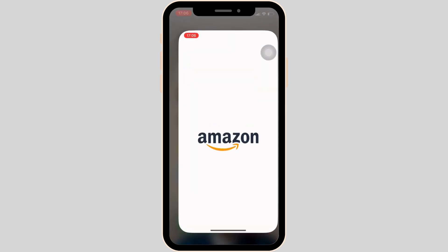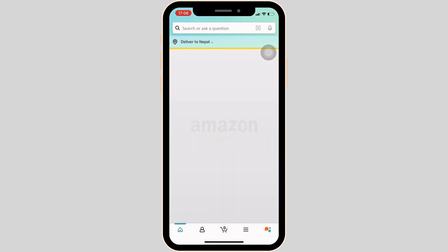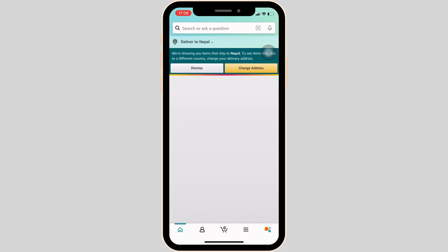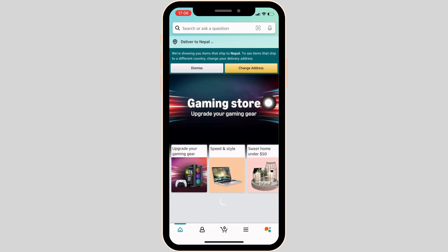head over to the Amazon application and enter your login credentials — your email address and password — then log in to your account. Once you have been logged in, it will land you on the home page.